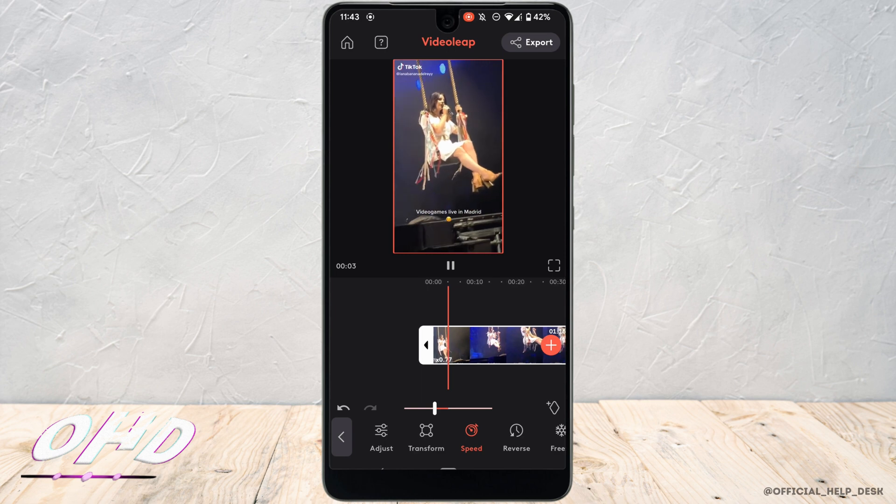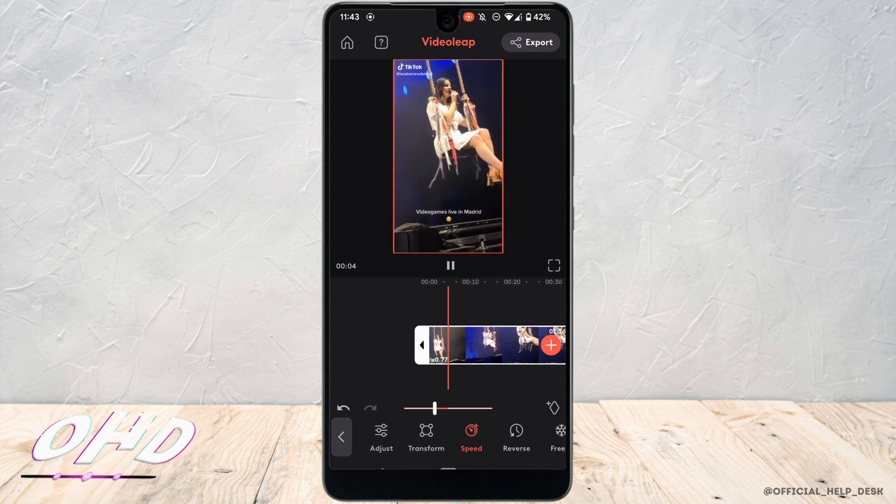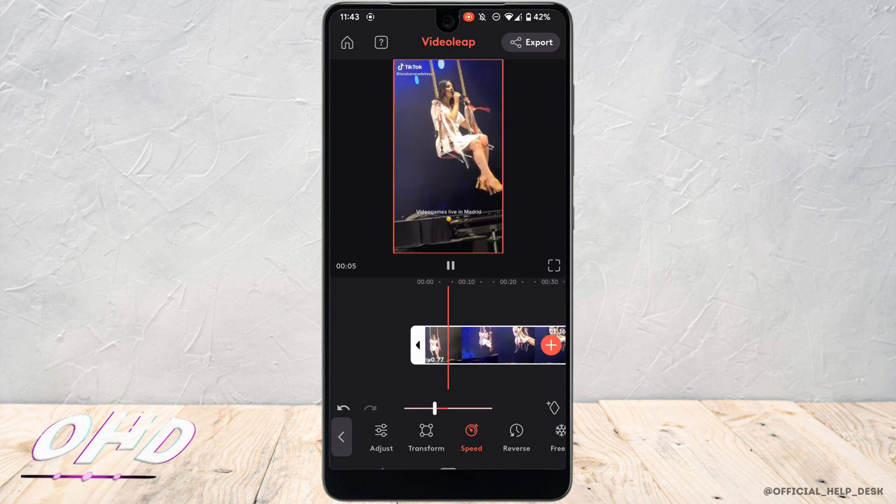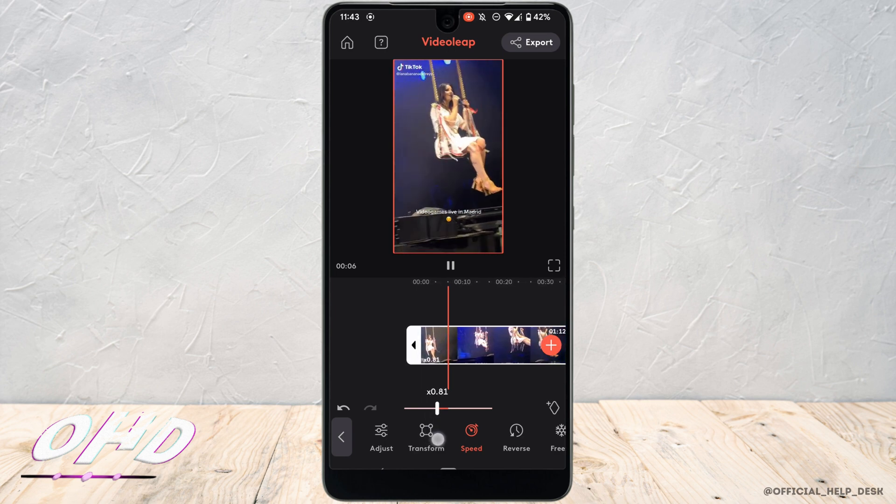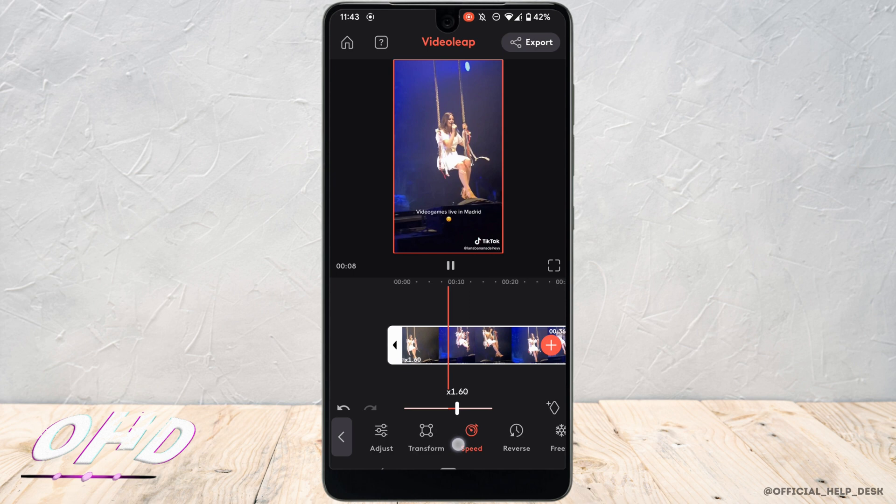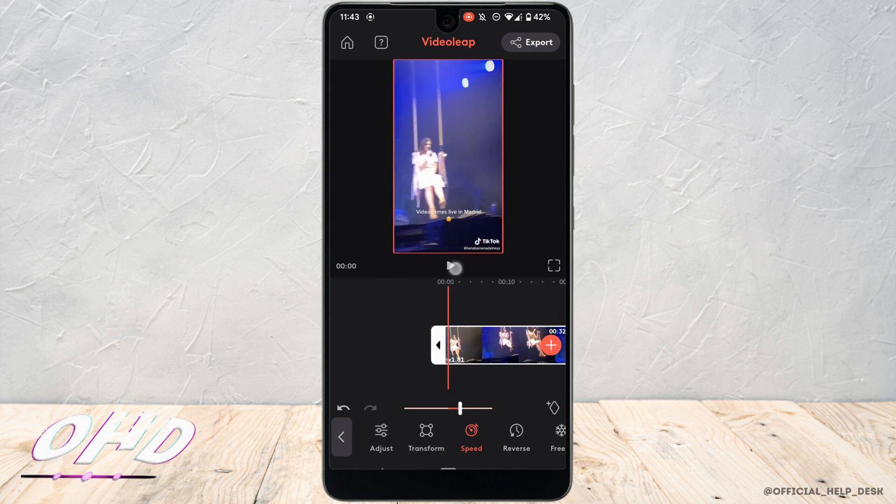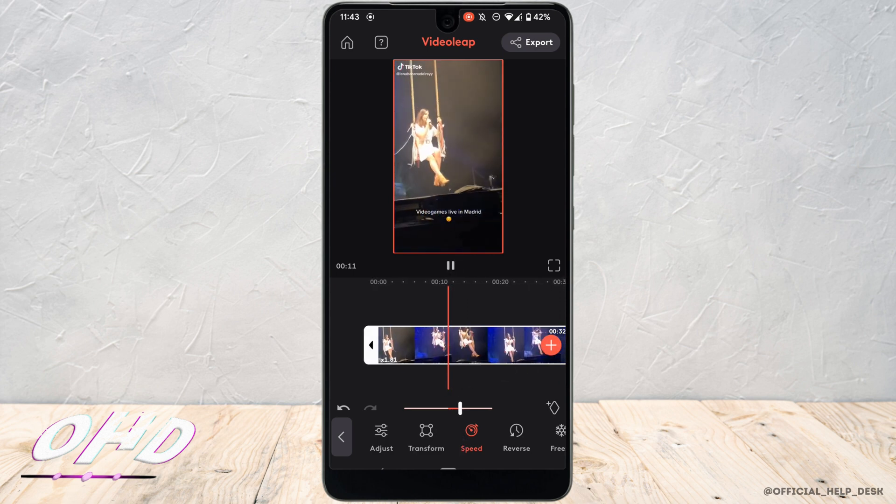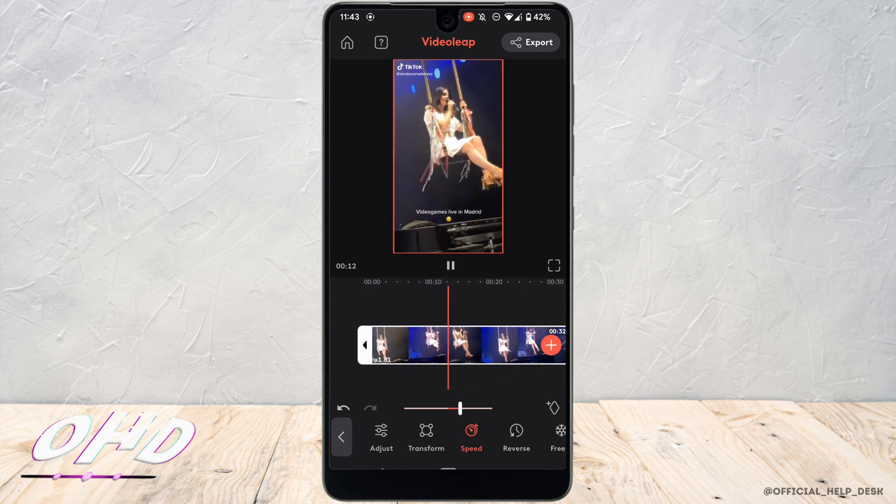Likewise, if you hold this white button and move it to the right, it will fast forward your video. There you go, the video has been fast forwarded. You can set the fast duration as per your need.